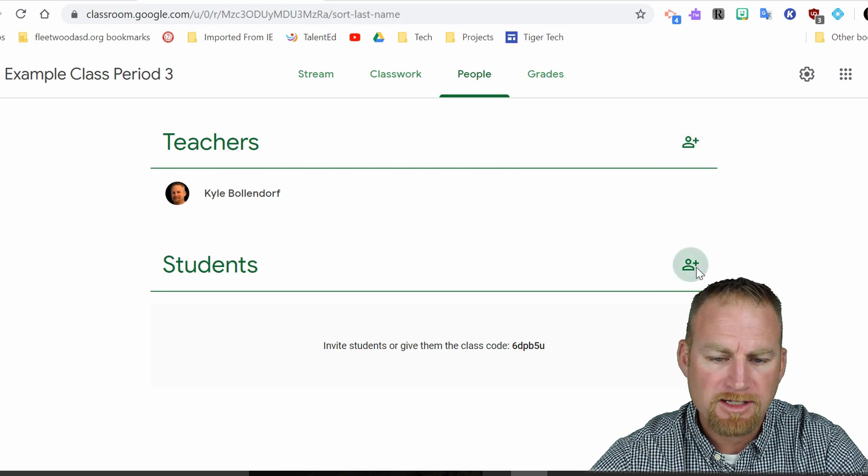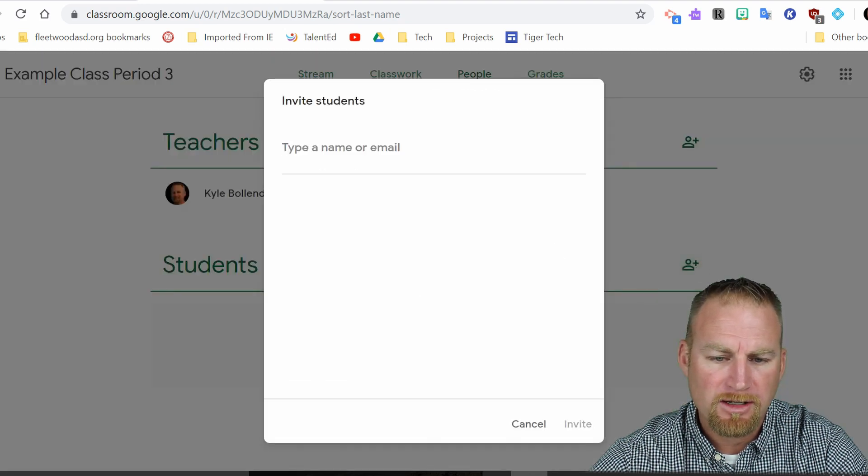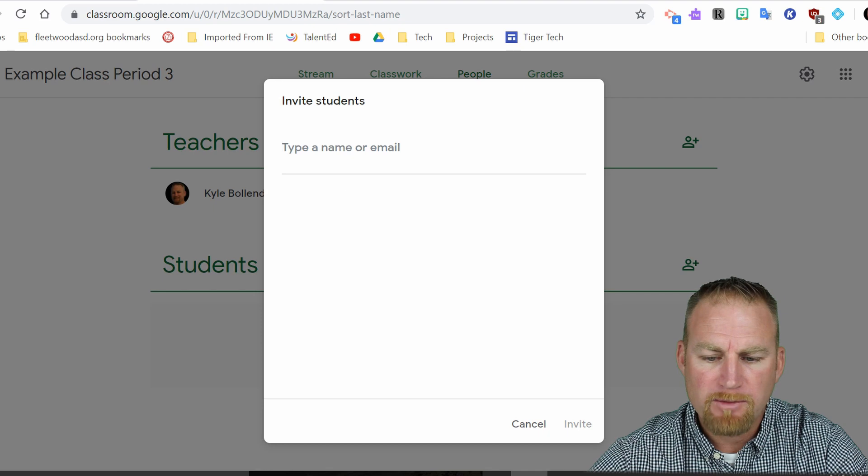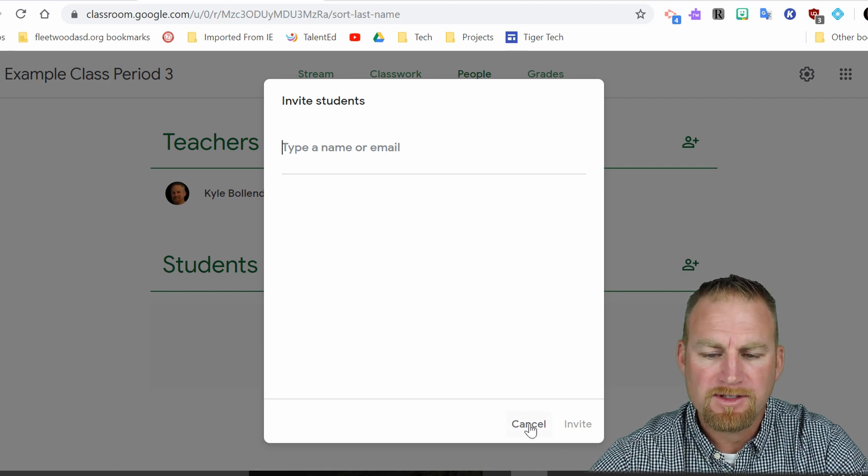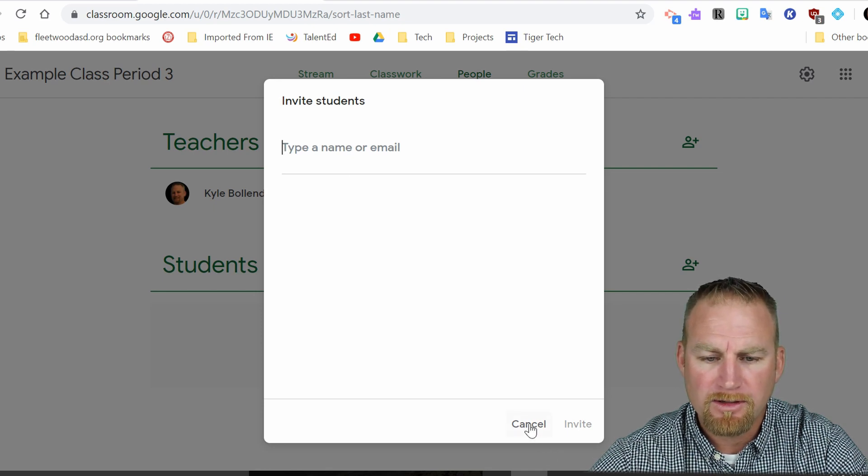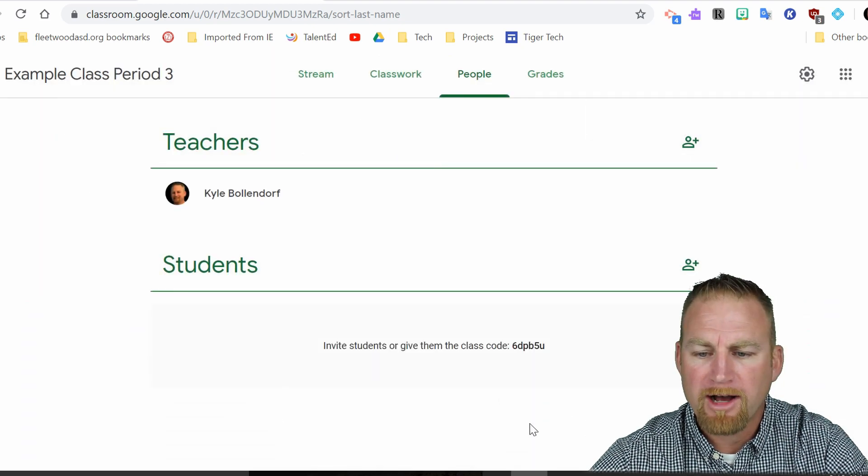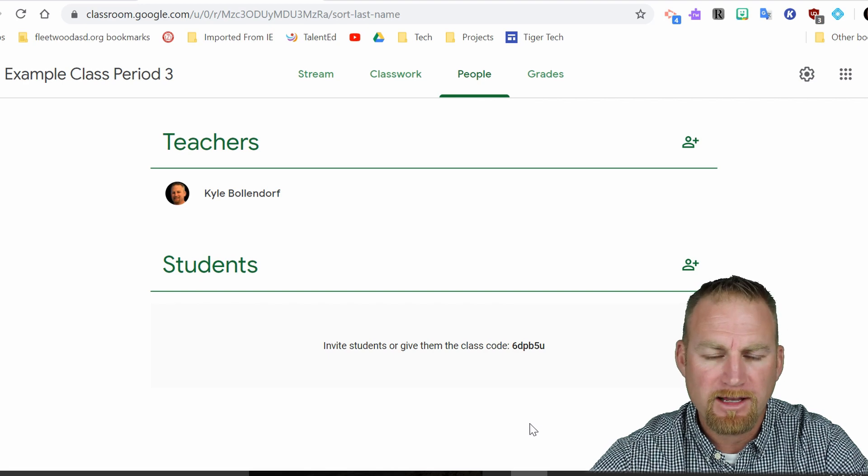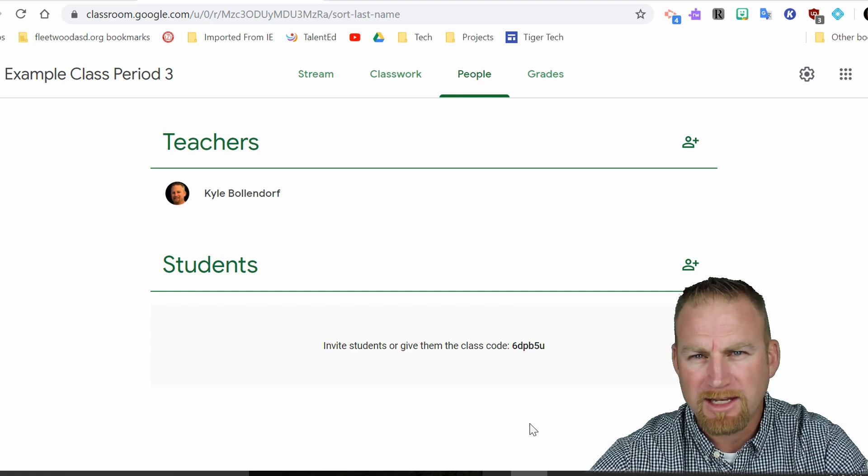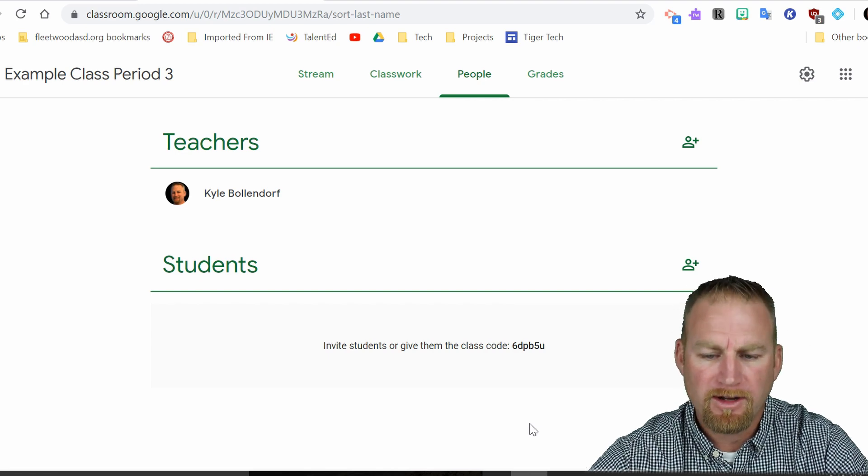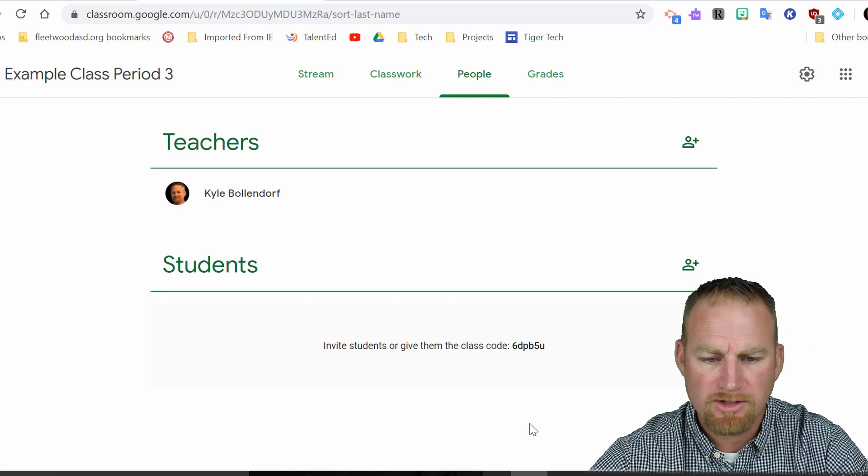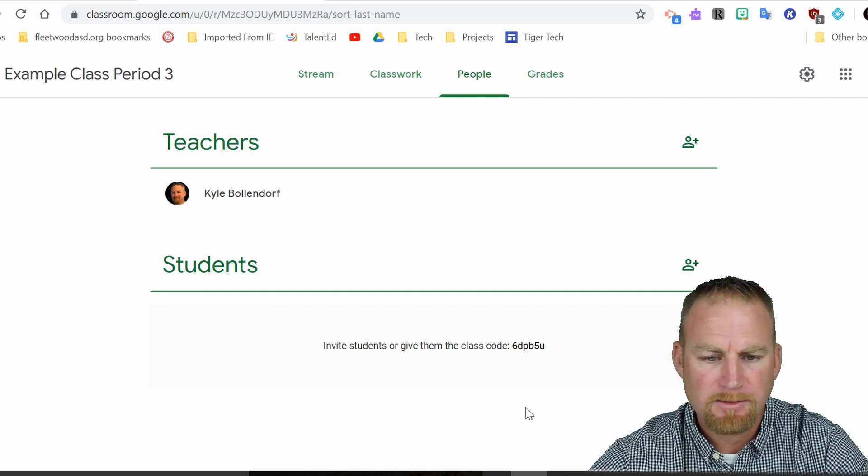You can invite students here by searching by their email and it should pop up. If it's in the Fleetwood directory, their email will pop up and you can invite them and that'll send them an email inviting them to join this class.